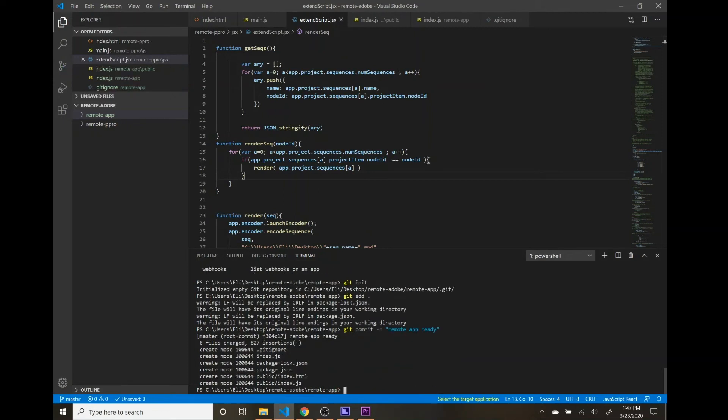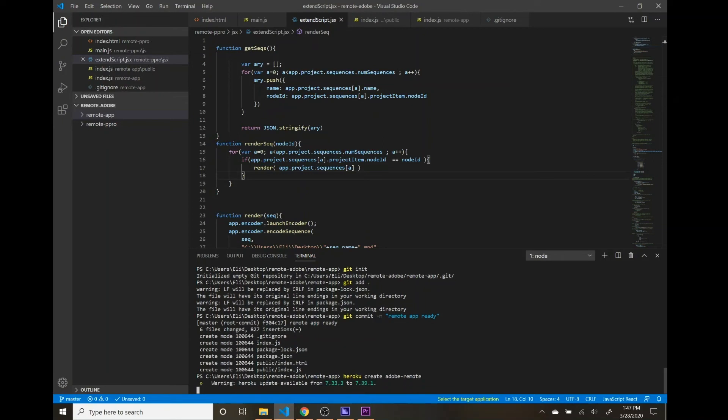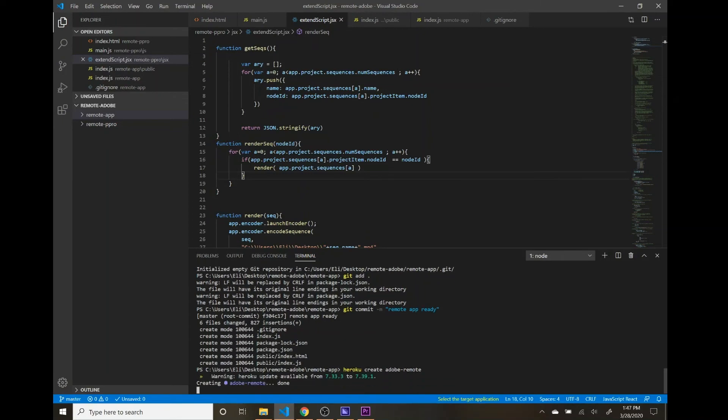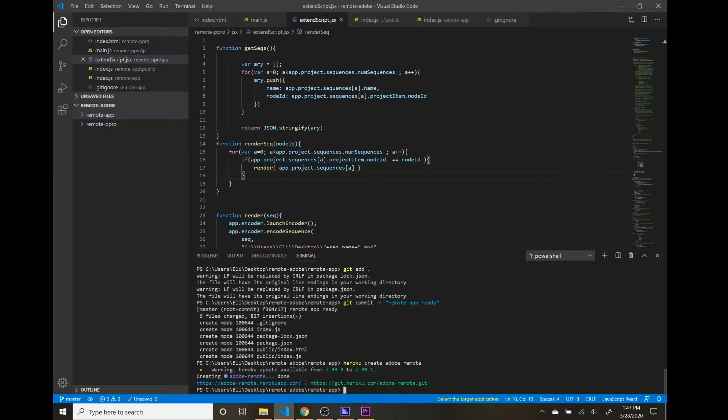And now we can do Heroku create. And we'll give this app a name of Adobe remote. And now we've created this URL, adoberemote.herokuapp.com. The next step is going to be to push that Git repository up to Heroku, where it's going to be hosted.